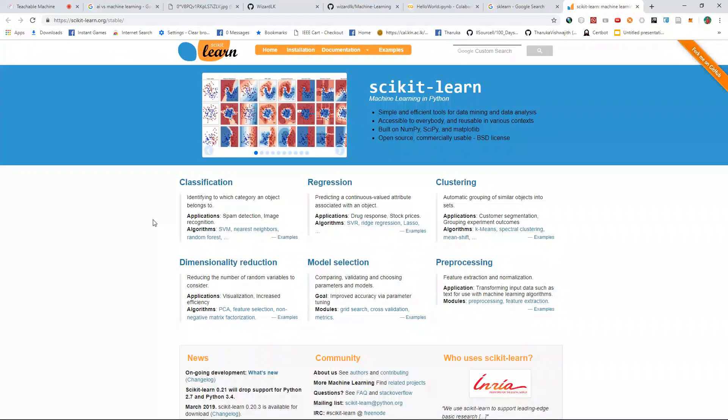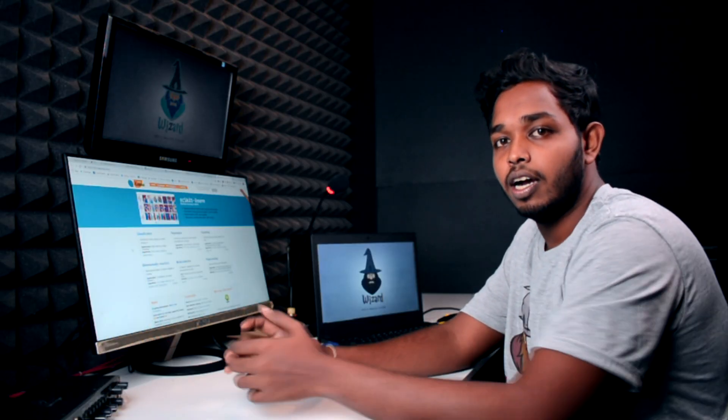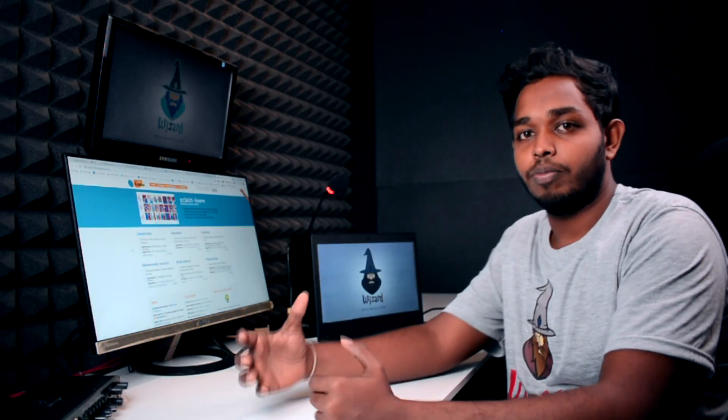It's called the scikit-learn machine learning library. I also told you that we will talk about machine learning as well as the machine learning model.